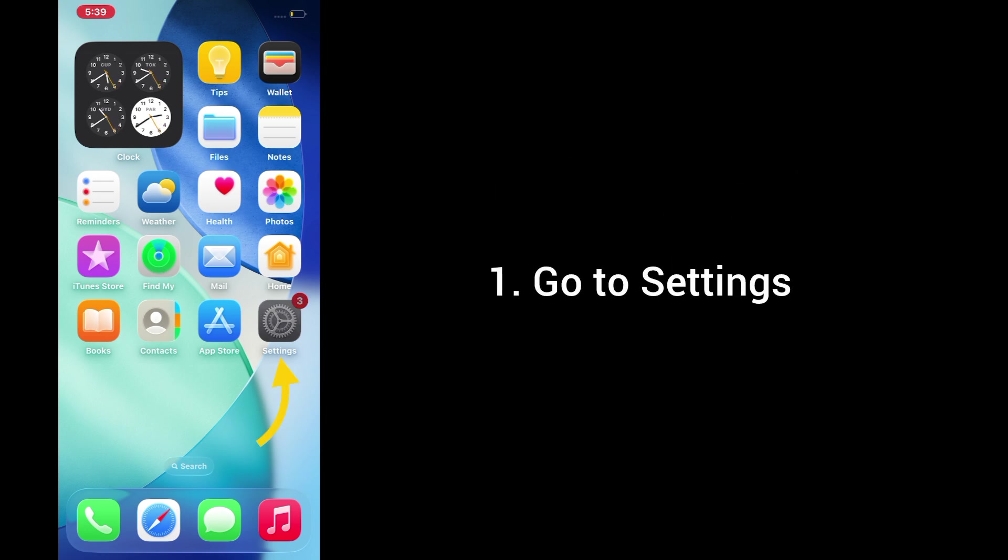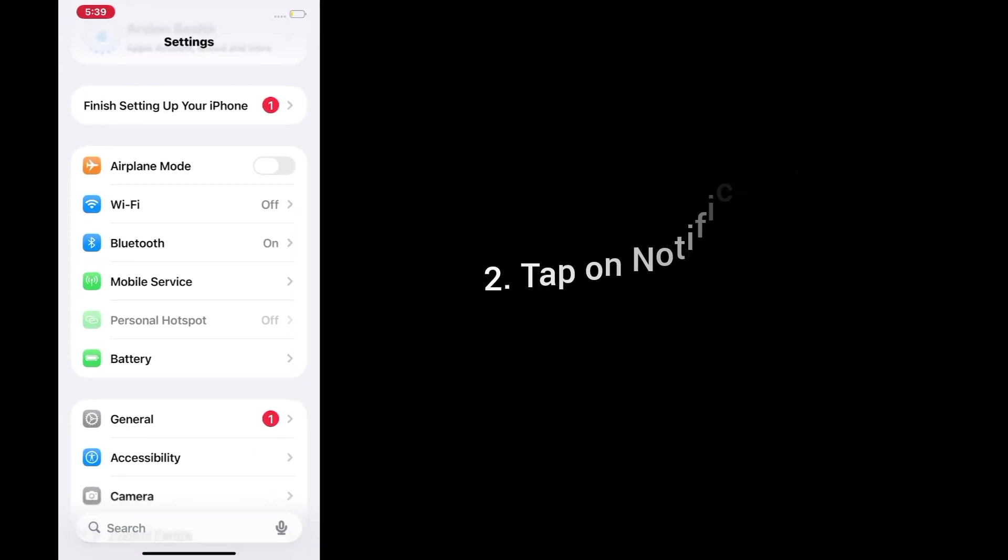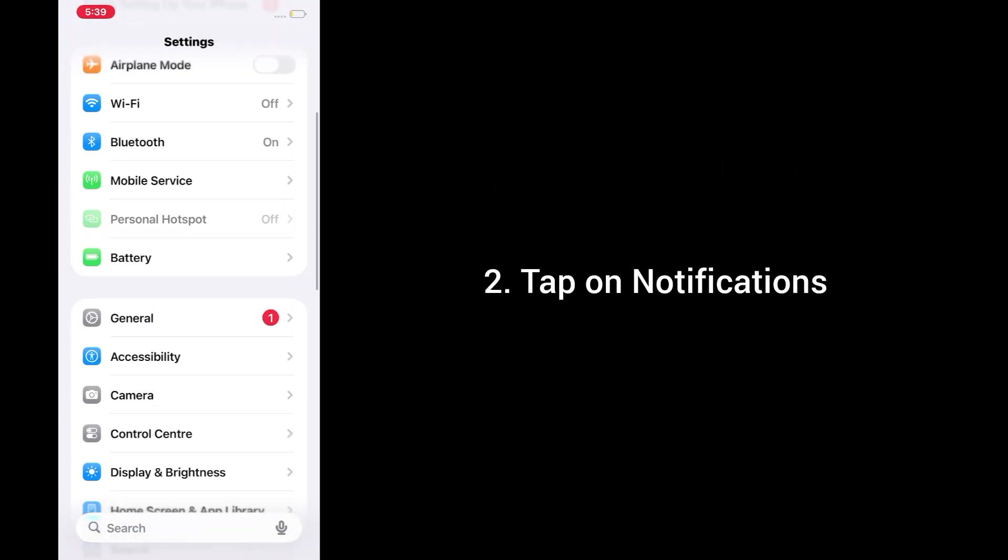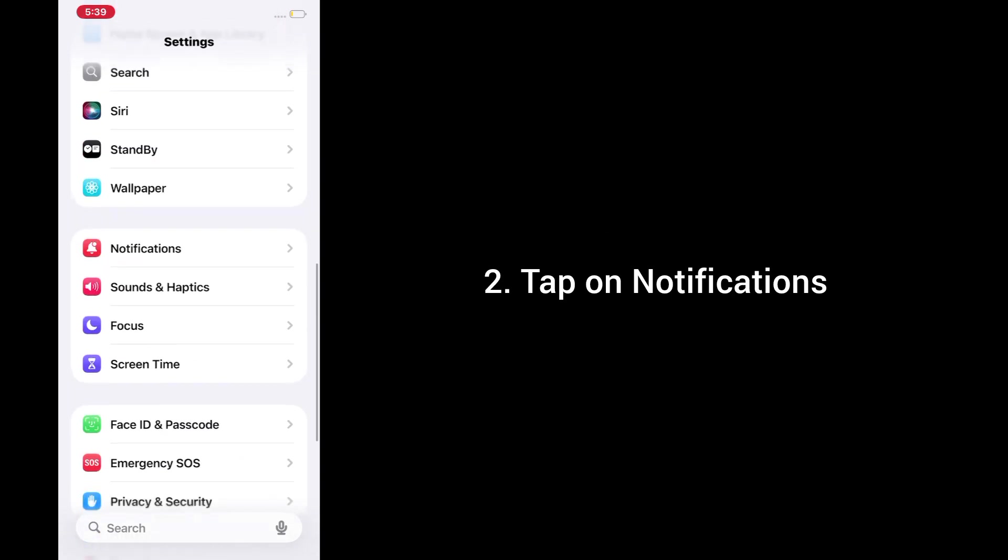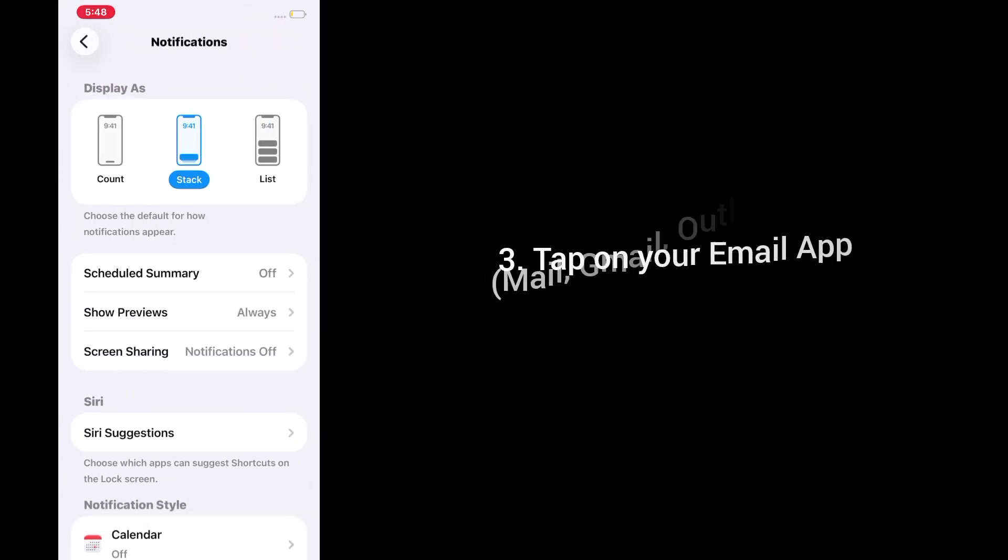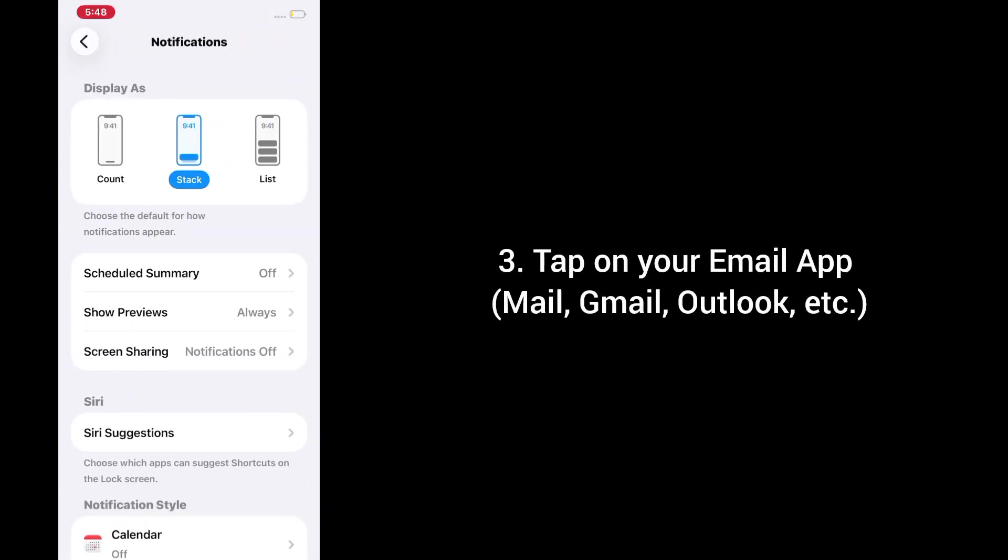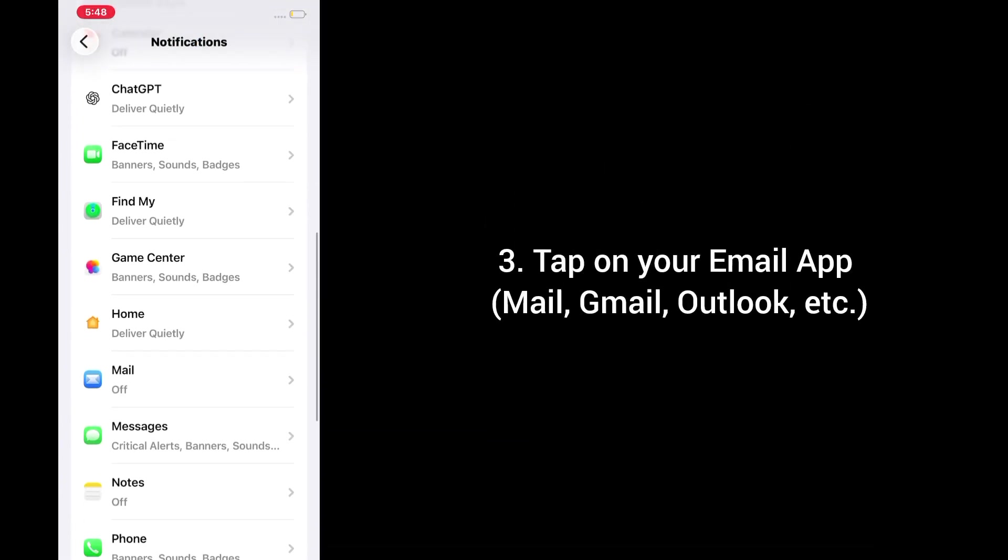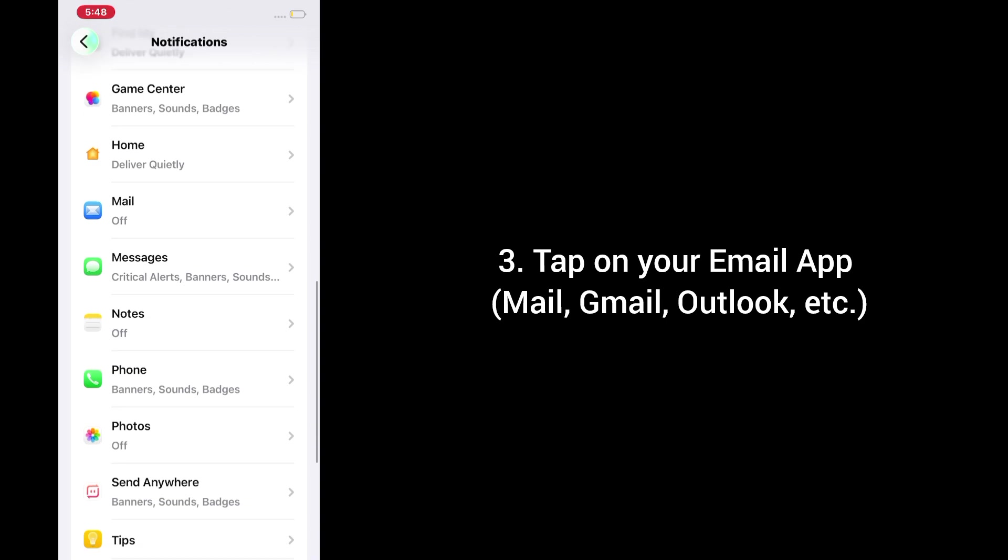1. Go to settings. 2. Tap on notifications. 3. Tap on your email app, mail, Gmail, Outlook, etc.